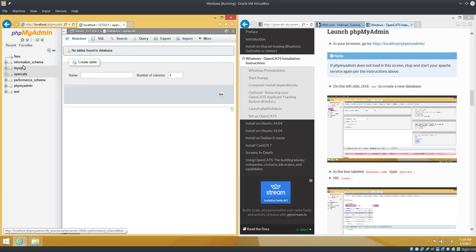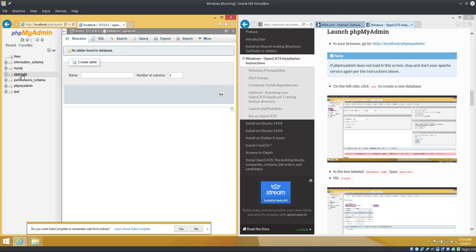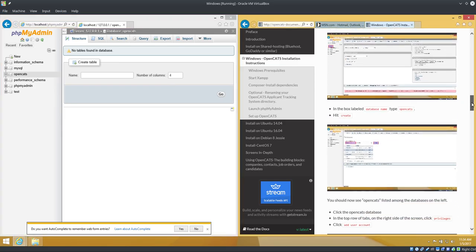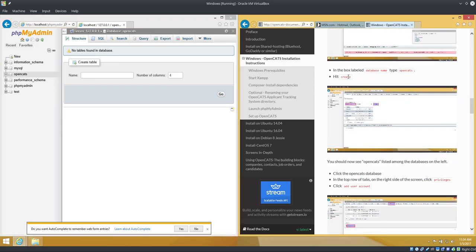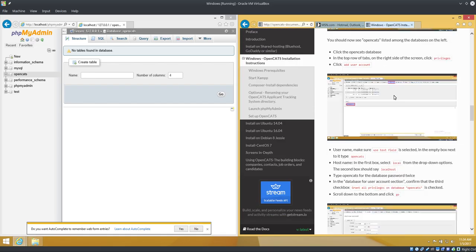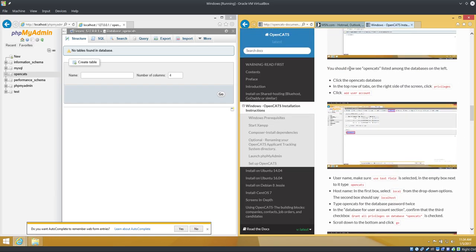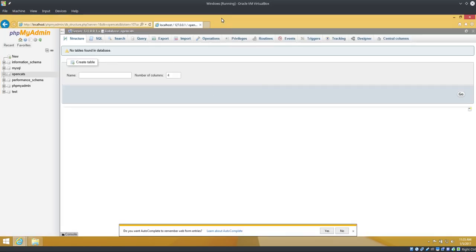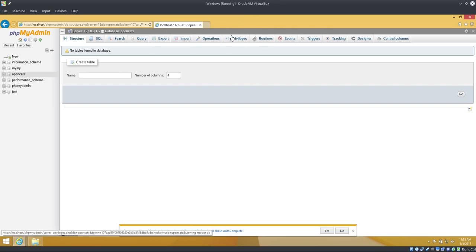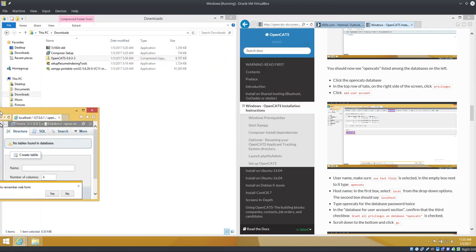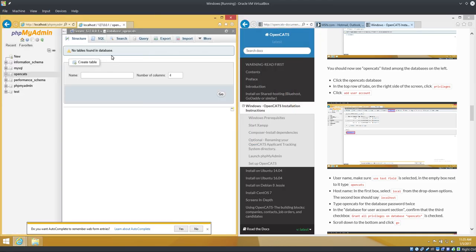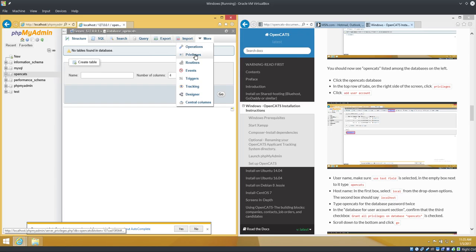So this is our list of databases. We see the opencats database here. Now click that. Now we're going to create a user. In the box labeled database name, type opencats. We're past that, so we see opencats over here. Now we're looking for privileges at the top. If you're running split screen like me, you won't see it. So if it's maximized you see privileges. If it's split screen, then you have to click, hover over more, and you'll see privileges. So click privileges.